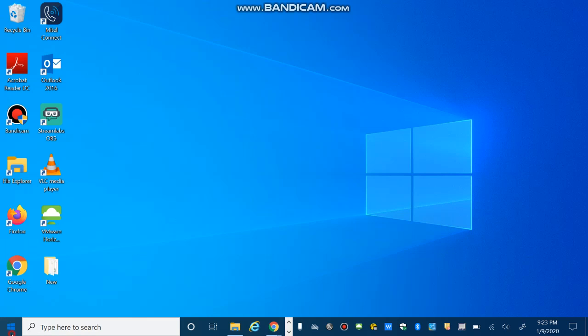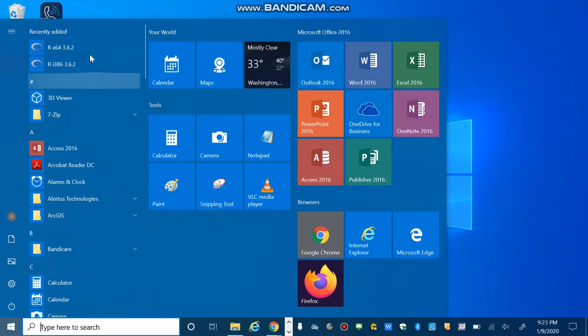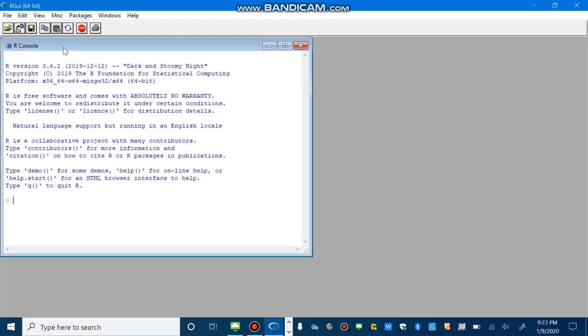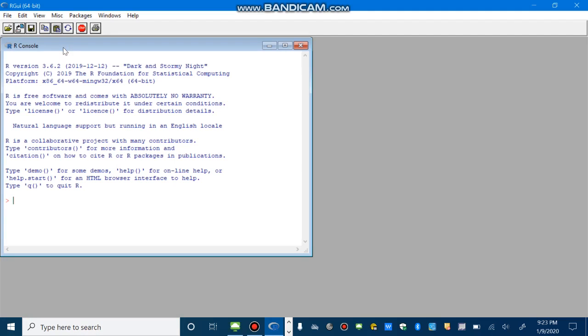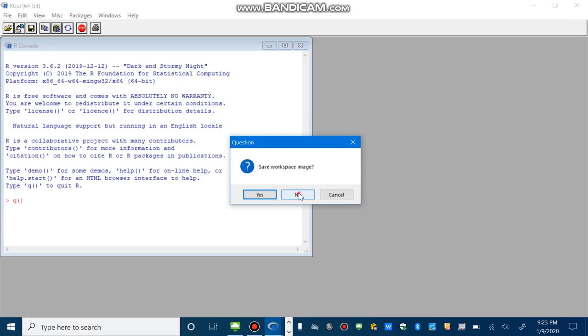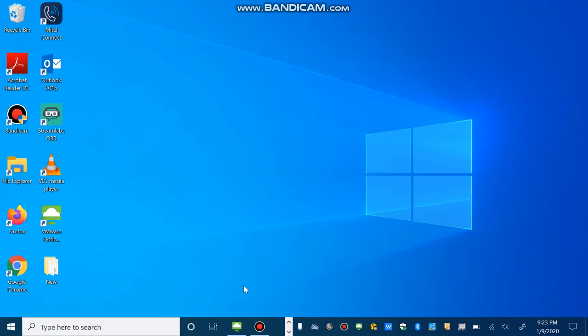And then finish. You can find it, I think, here. So this is the environment of R. Also, the steps are similar for Mac users.